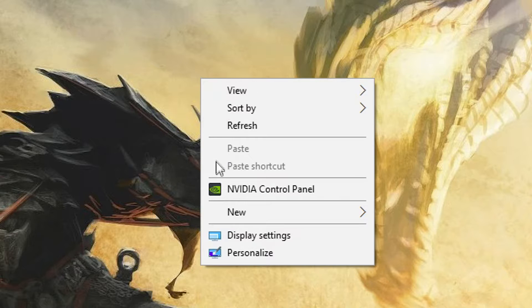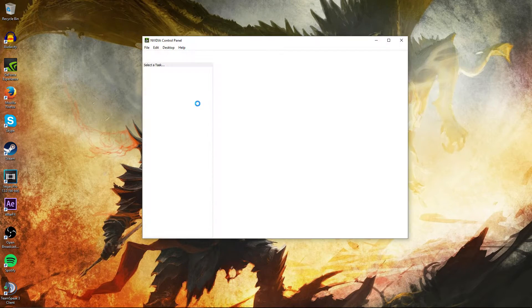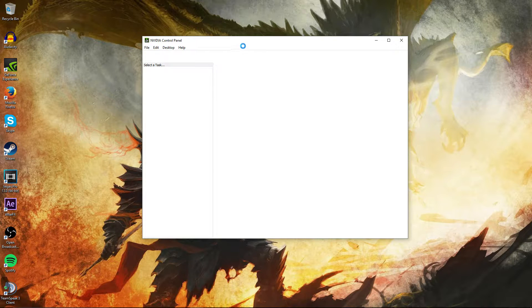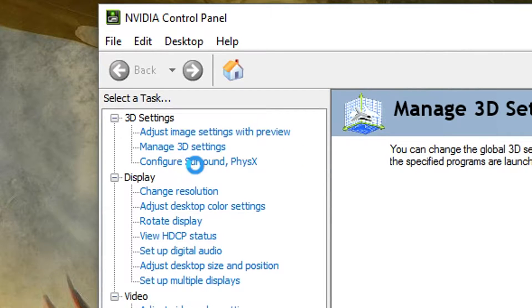You're going to want to right-click on your home screen, go into NVIDIA Control Panel, and hit Manage 3D Settings, which is right up here.